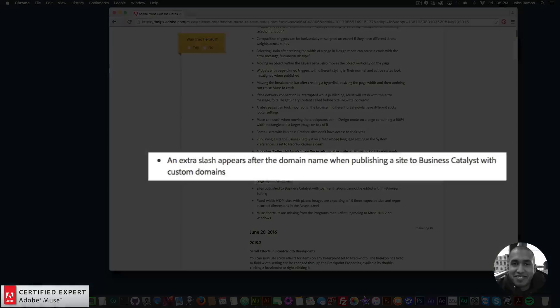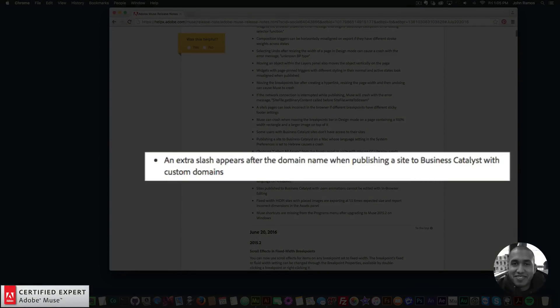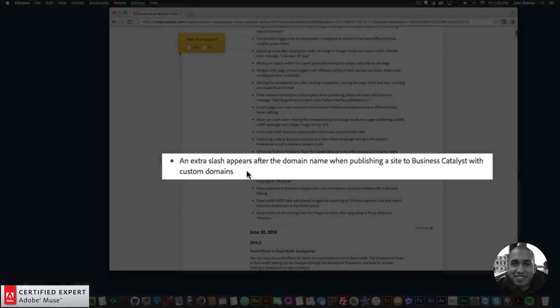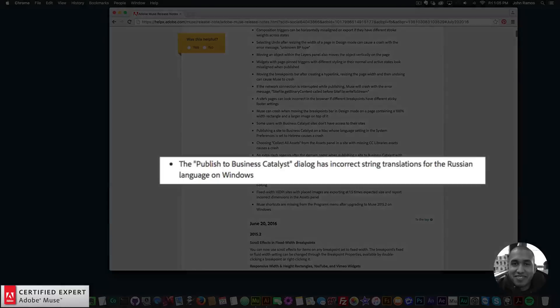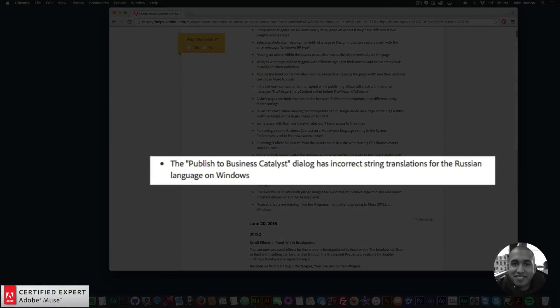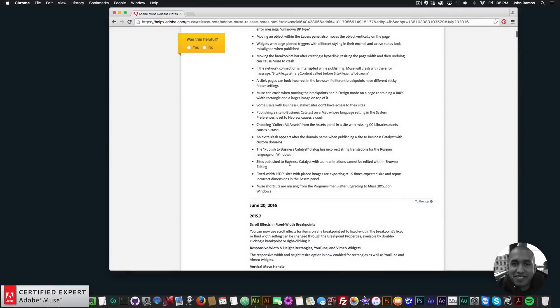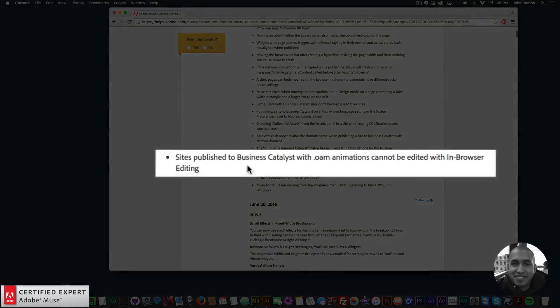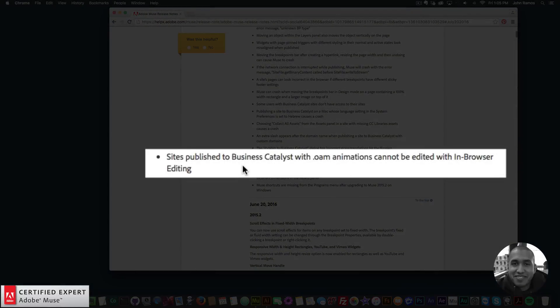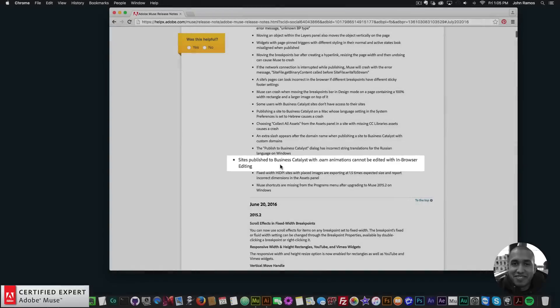An extra slash appears after the domain name when publishing a site to business catalyst with custom domains. The publish to business catalyst dialog has incorrect string translations for the Russian language on Windows. Sites published on business catalyst with OEM animations cannot be edited within browser editing.